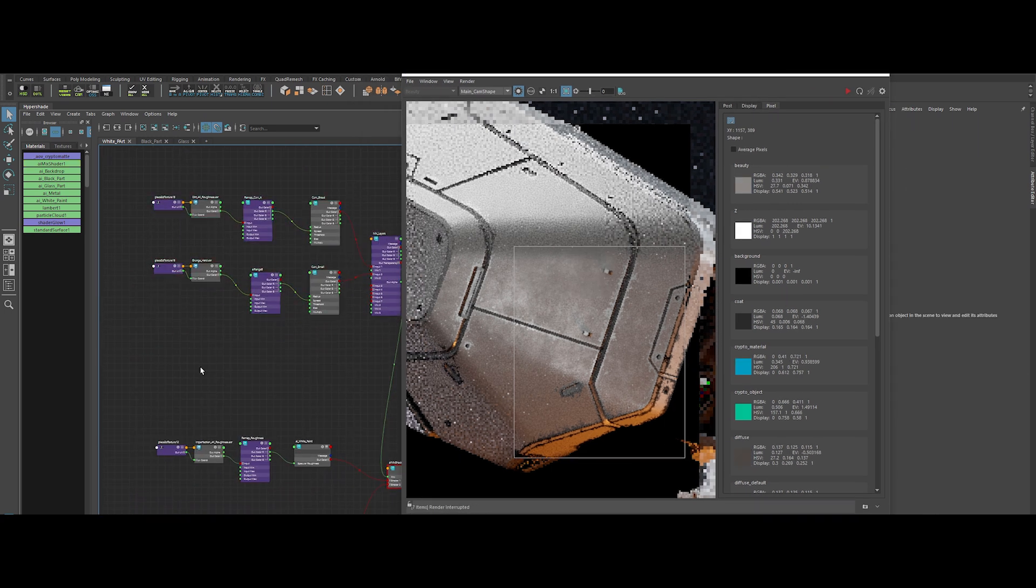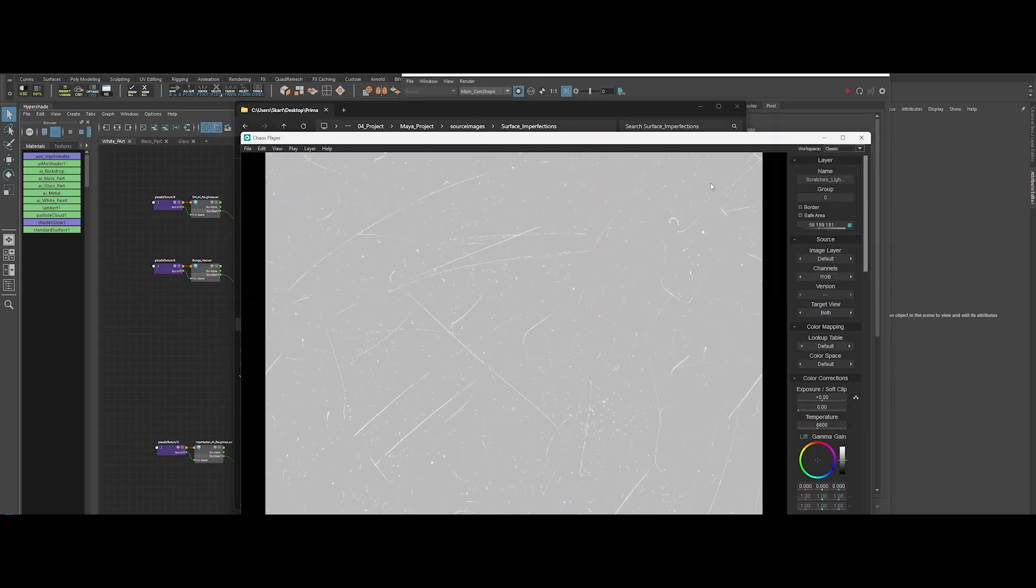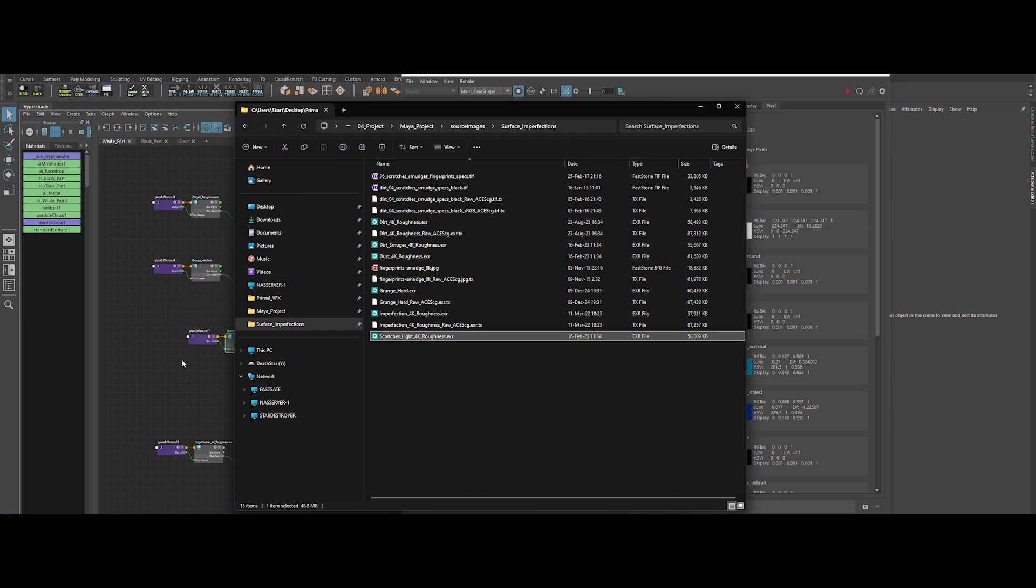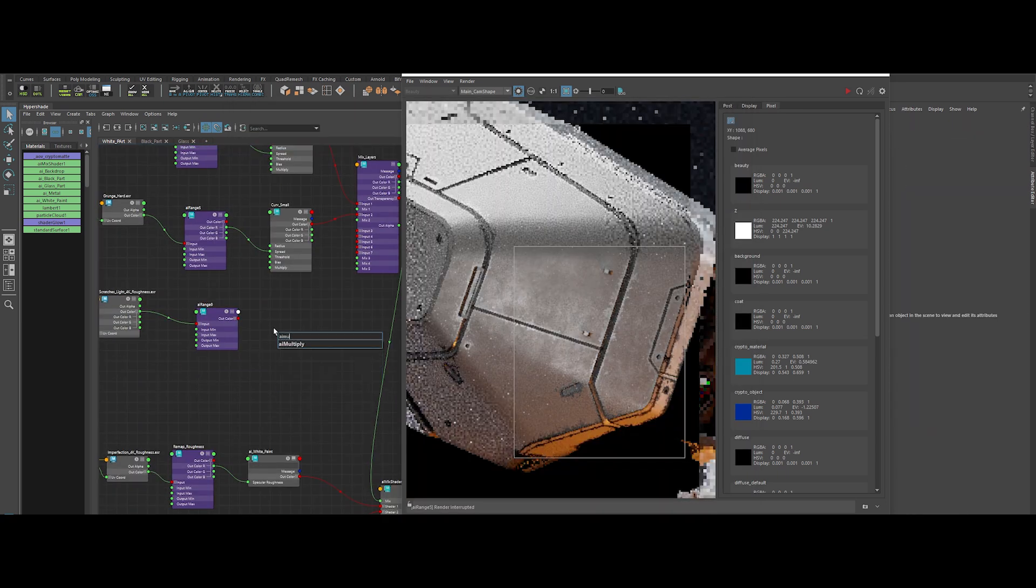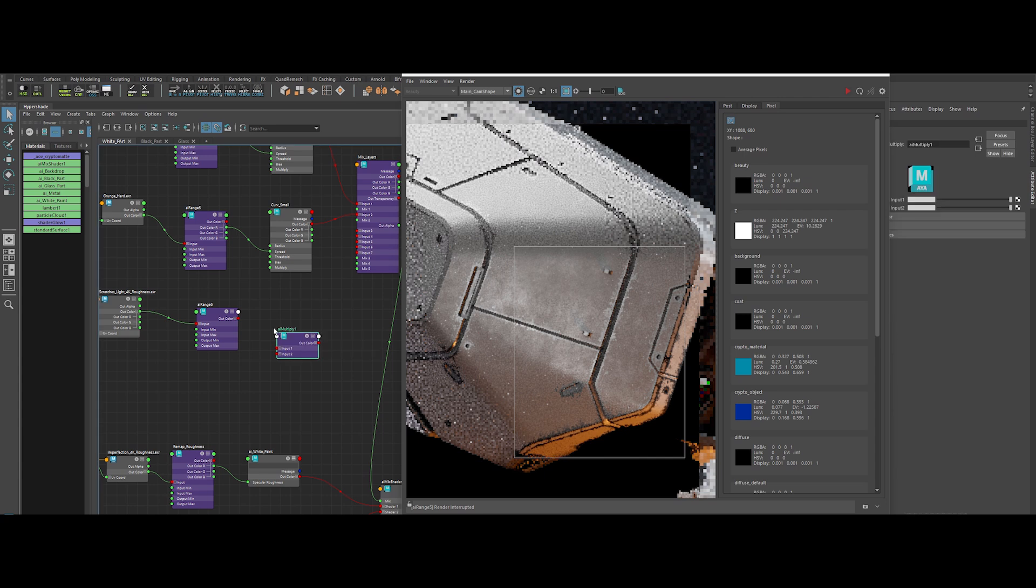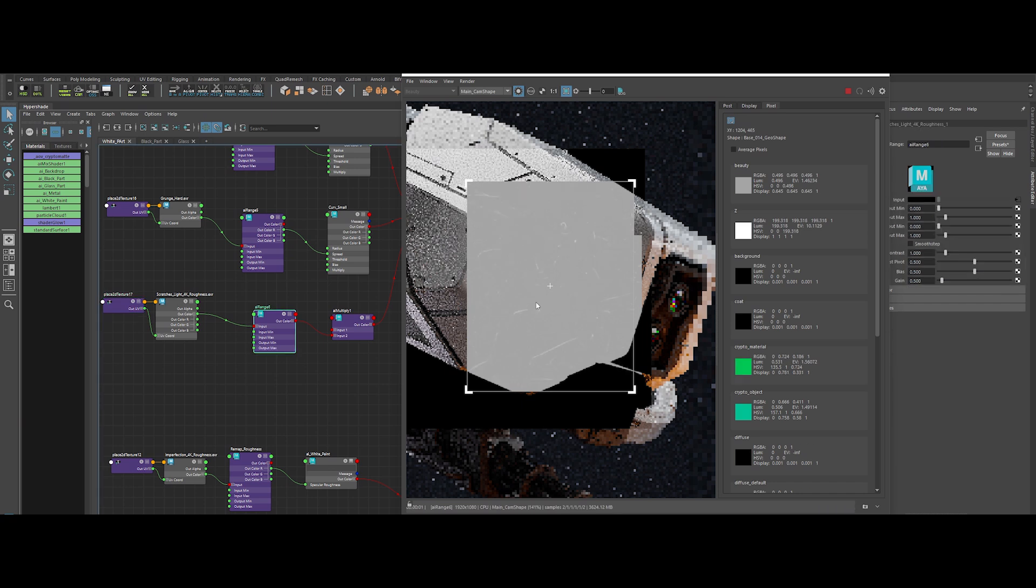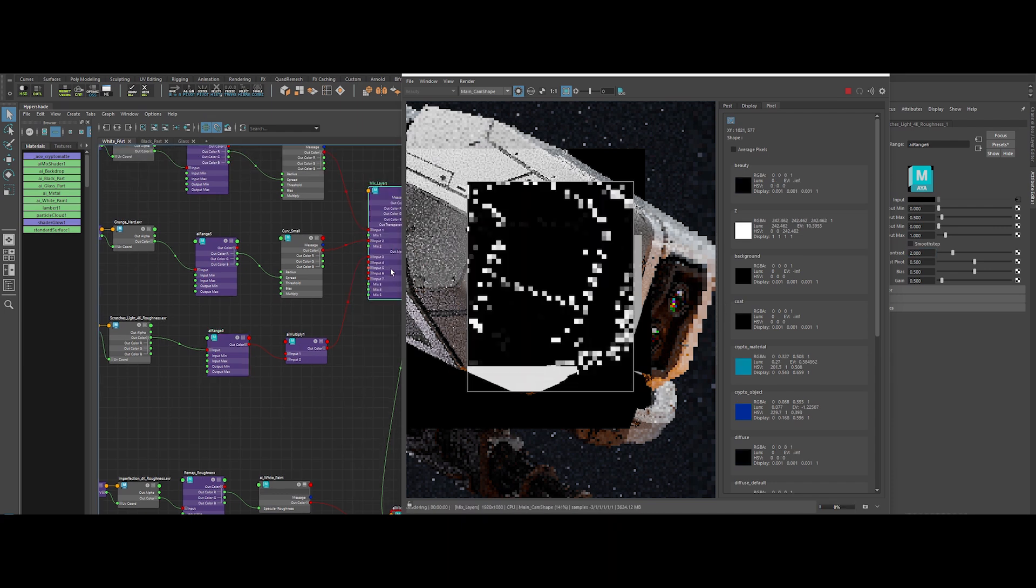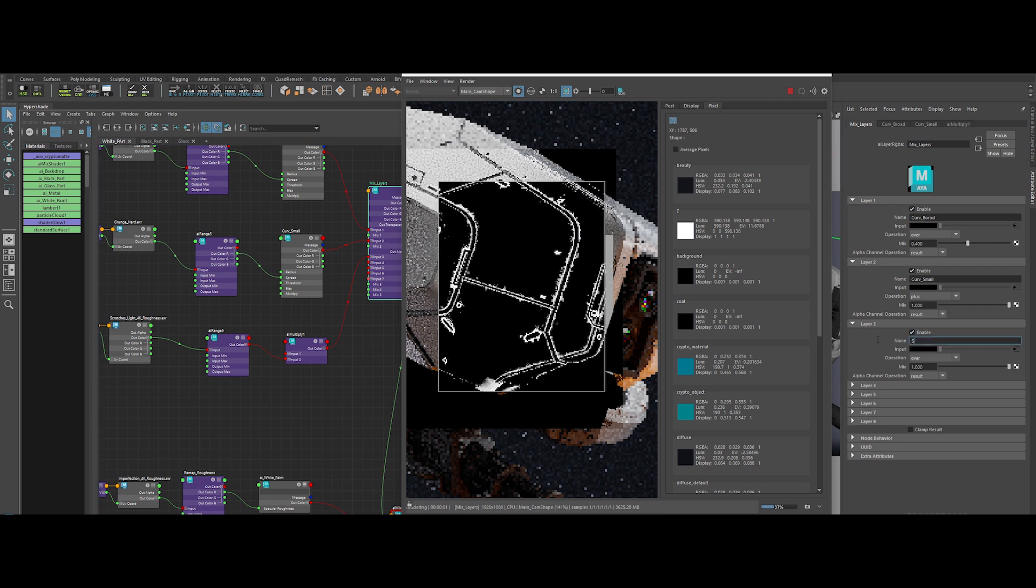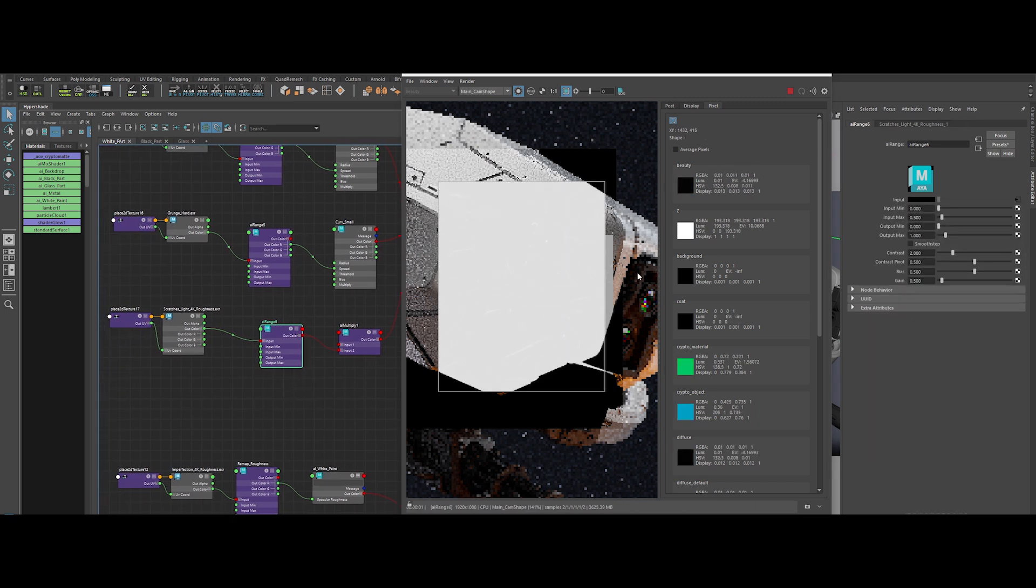Let's push complexity further. Grab a scratchy texture, drop it in and run it through another AI Range node. Connect an AI multiply node and fit that into layer 3 of the AI layer RGBA. So the texture's obviously huge. Crank the repeat UV tile up to 4. Now let's remap those values. Output max to 0.5 and contrast to 2. Switch over to the AI layer RGBA. Fire up layer 3 and set the operation to plus. Still not playing nice? No worries.